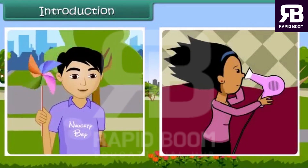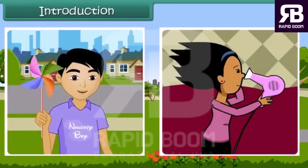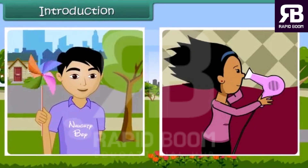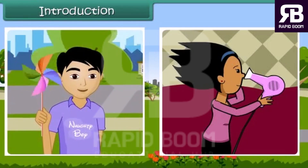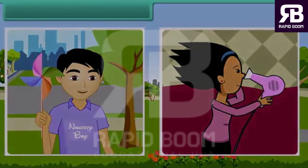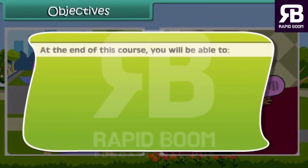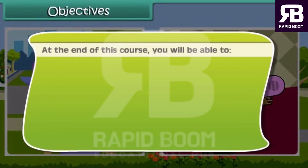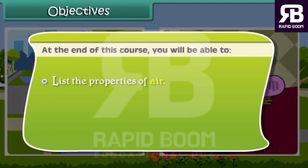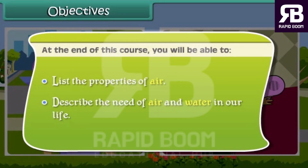Air is present everywhere around us and we can feel it. At the end of this course, you will be able to list the properties of air and describe the role of air and water in our life.